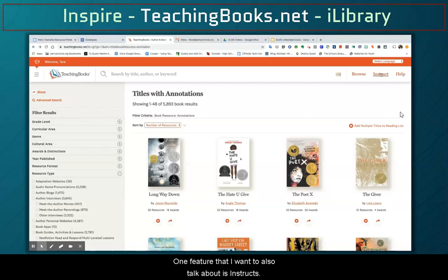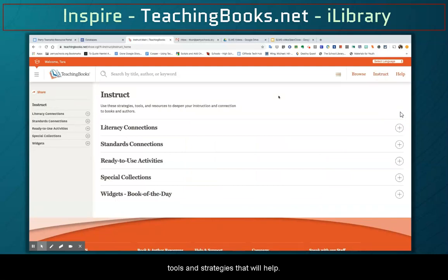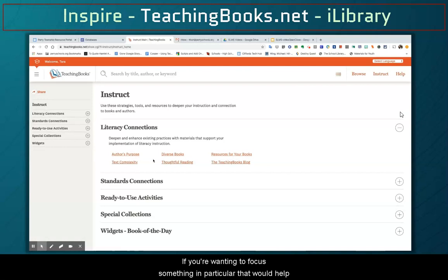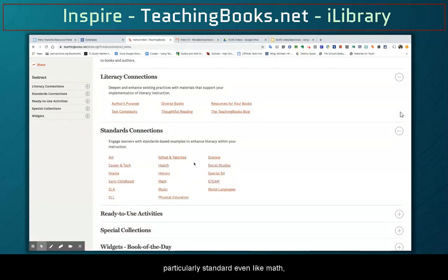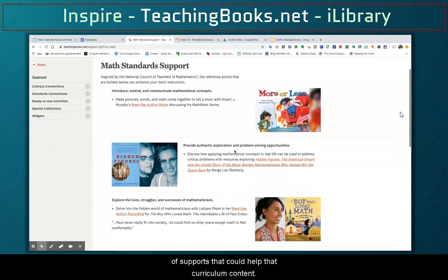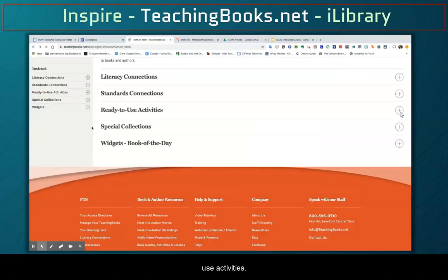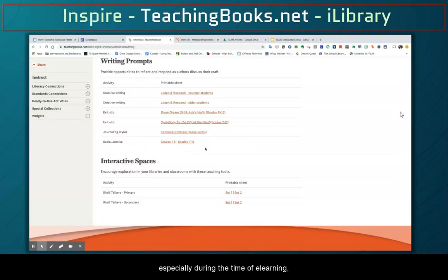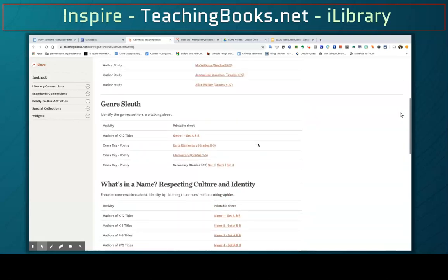Another feature I want to talk about is Instruct. Right next to where we clicked Browse, if you click Instruct, you'll find instructional tools and strategies to help with your lessons. Literacy Connections lets you focus on something particular to help your readers. You also have Standards Connections — if you're looking at a particular standard, even like math, clicking that will give you supports for that curriculum content. You also have ready-to-use activities such as writing prompts, which is something that could help especially during e-learning, related to any activity or grade level you're wanting to address.